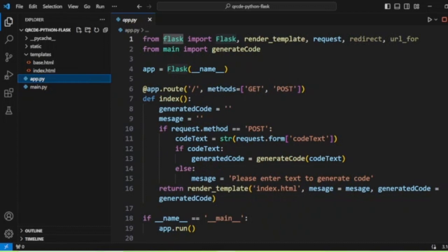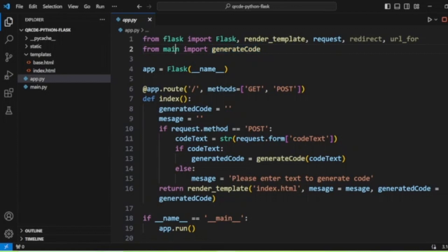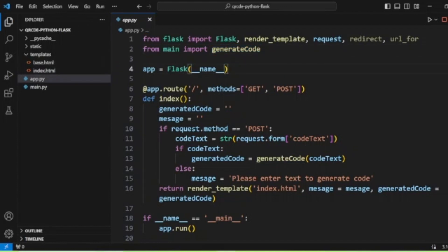First we will discuss the app.py file, in which I am importing from the Flask module methods like Flask, render_template, request, and redirect. I am also importing the main script and the generate_code method from main.py.